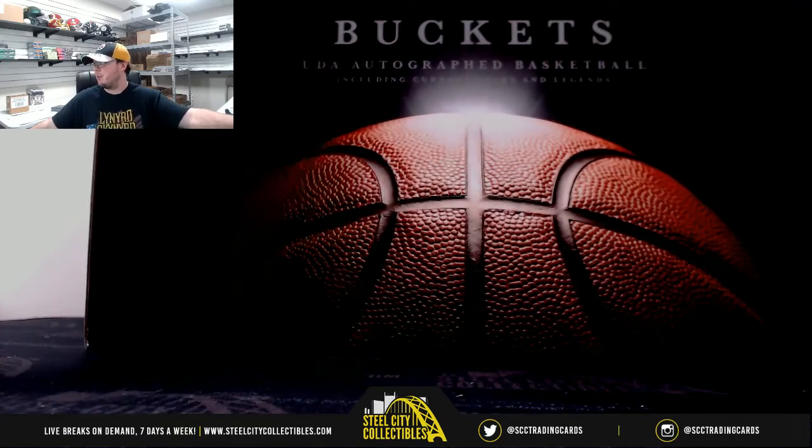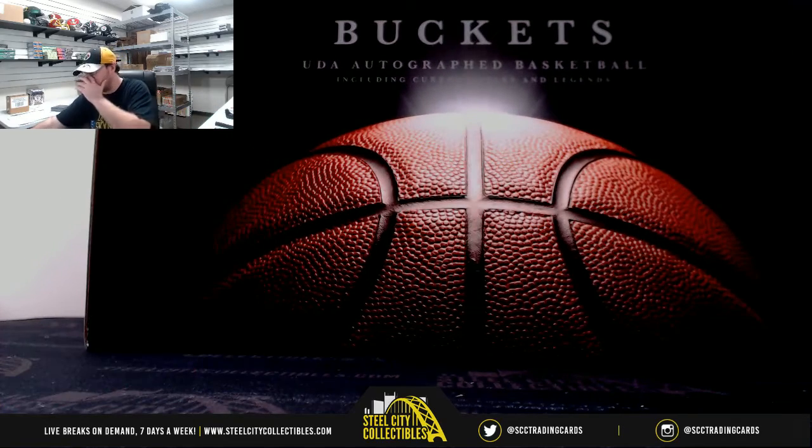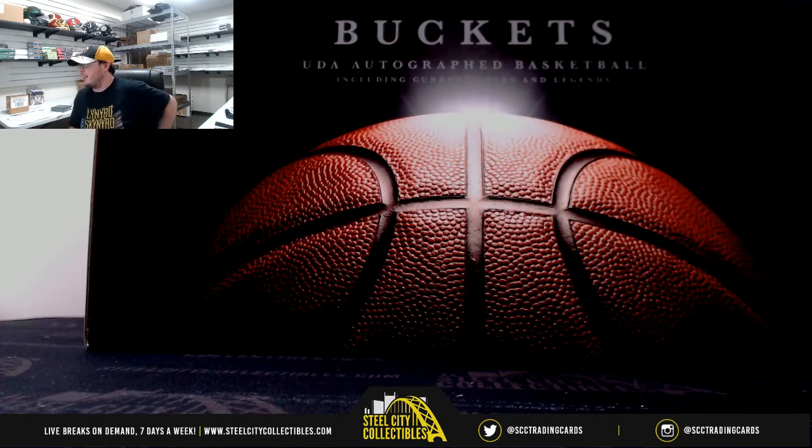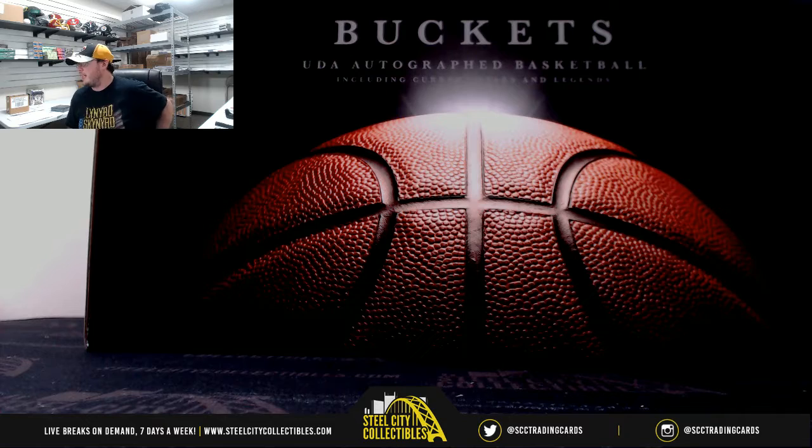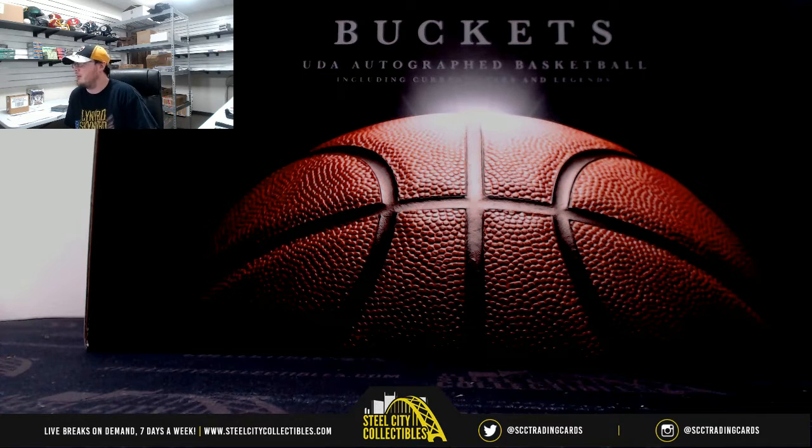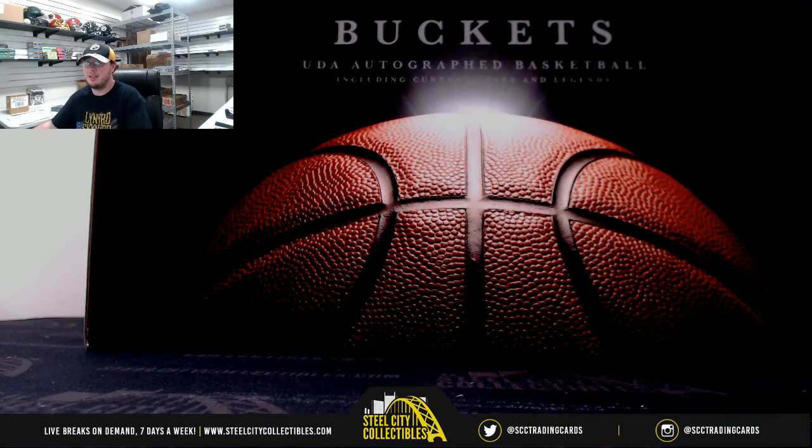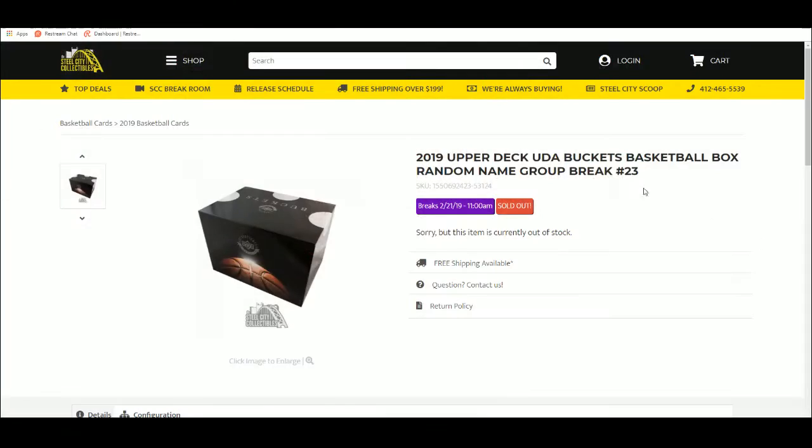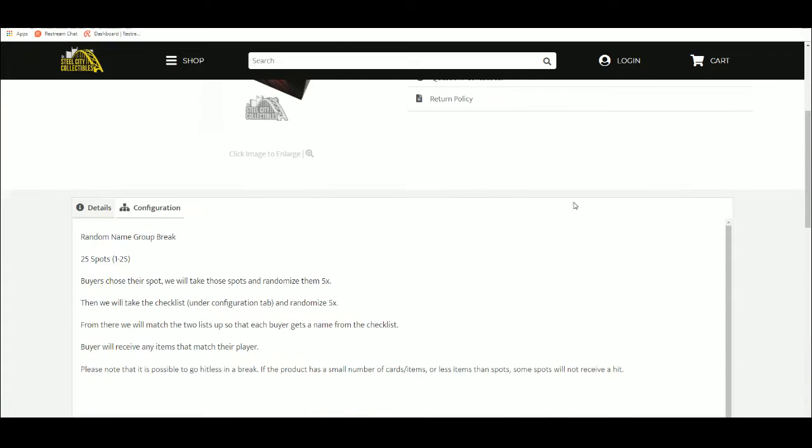All right guys, our next break here, first group break of the day. We've got 2019 Upper Deck UDA Buckets Basketball Box, random name break number 23. Bring it over here, we've been over the rules of this one.